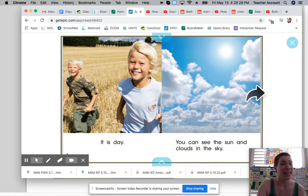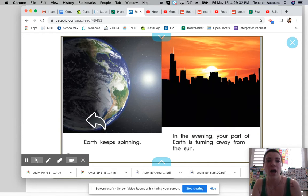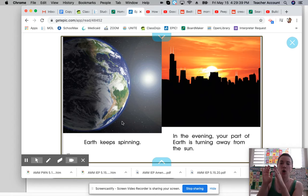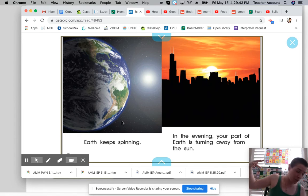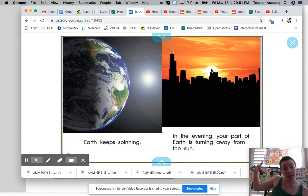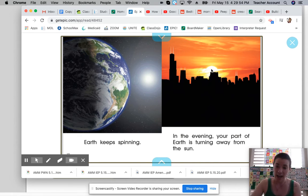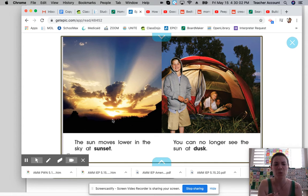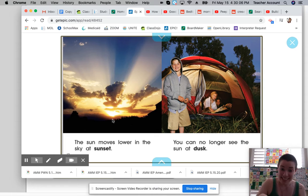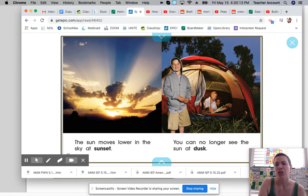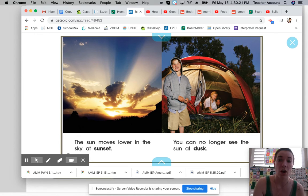That is some good weather — it's not rainy or anything. Now the earth keeps spinning, and then in the evening your part of the earth is turning away from the sun. So the sun stays put, but we're now turning away from it, so it gets darker and darker. The sun is going down in the sky — the sun moves lower in the sky at sunset, that's what we call sunset because the sun is setting. And you can no longer see the sun when it is dusk — the sun is no longer up in the sky.